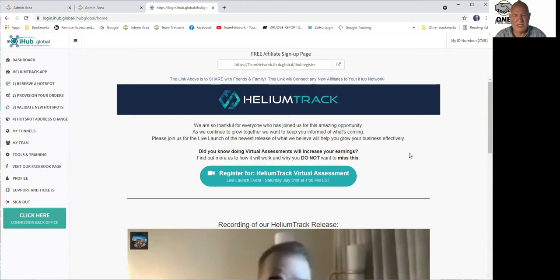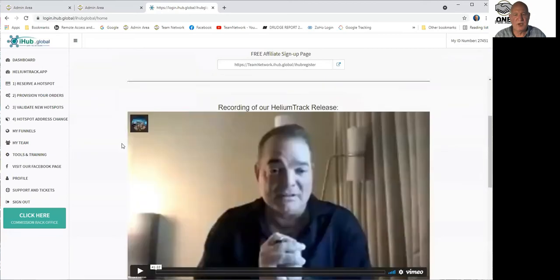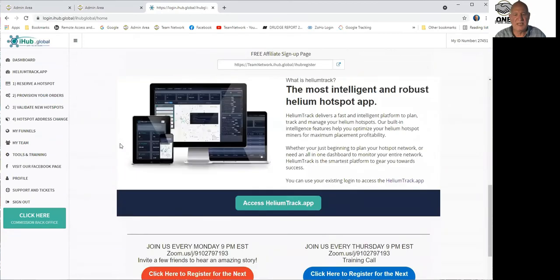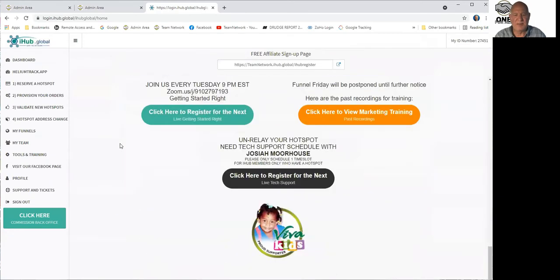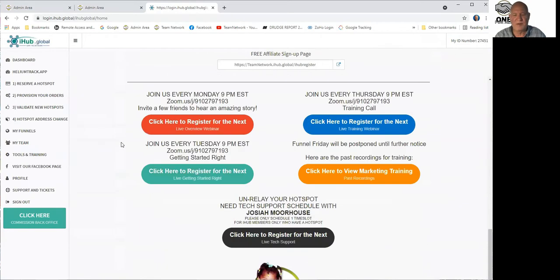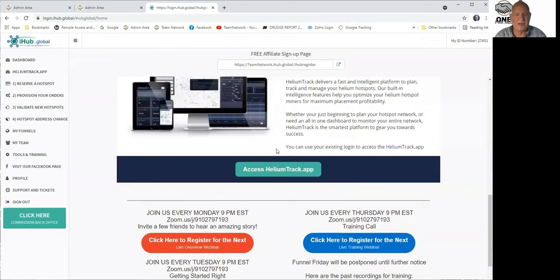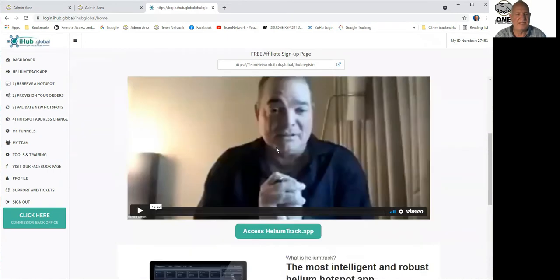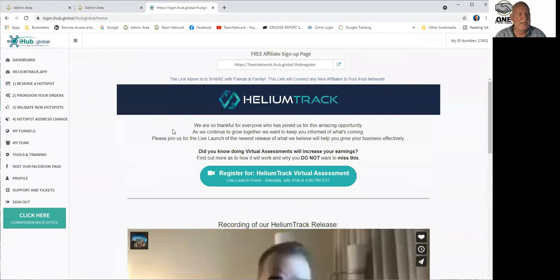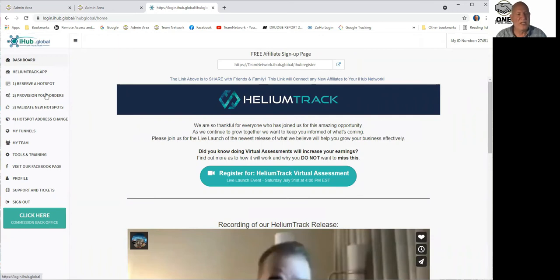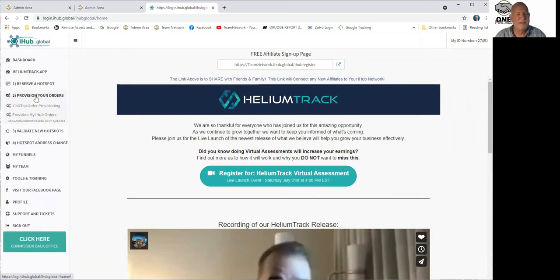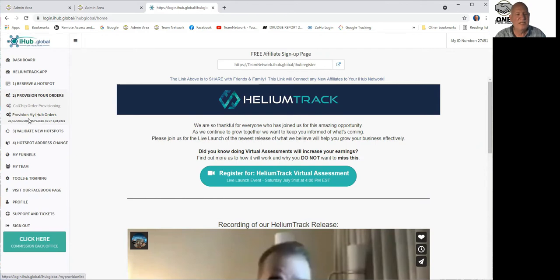This is what I call the dashboard. On the dashboard, you can see a number of different items and where meetings are coming up and how to register for trainings and various opportunity meetings and things like that. But down the left-hand side here is some important links, one of which says right here, provision your orders. Click on that. Then there's a Dropbox with two items. Go down to the second one where it says provision my iHub orders. Click on that.